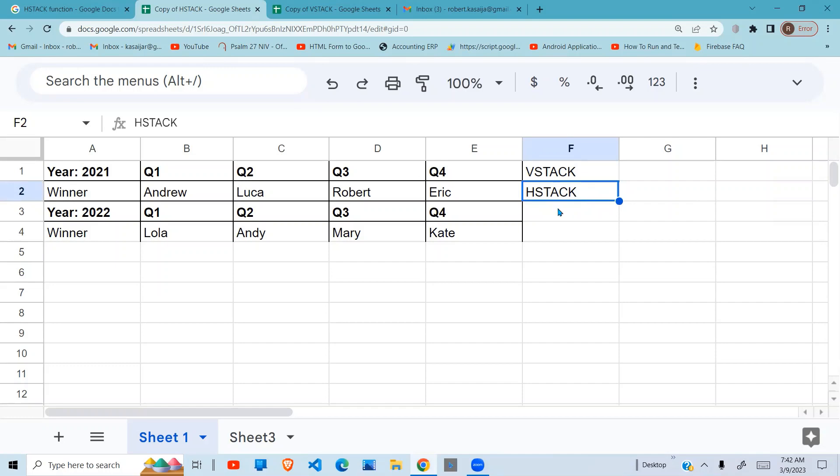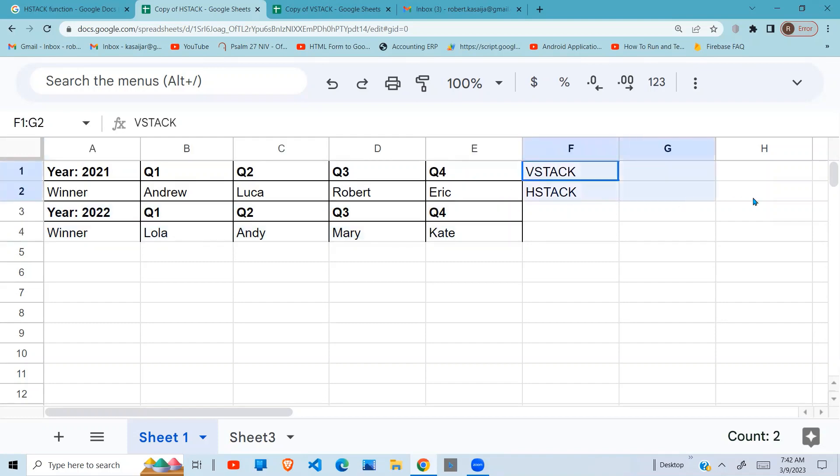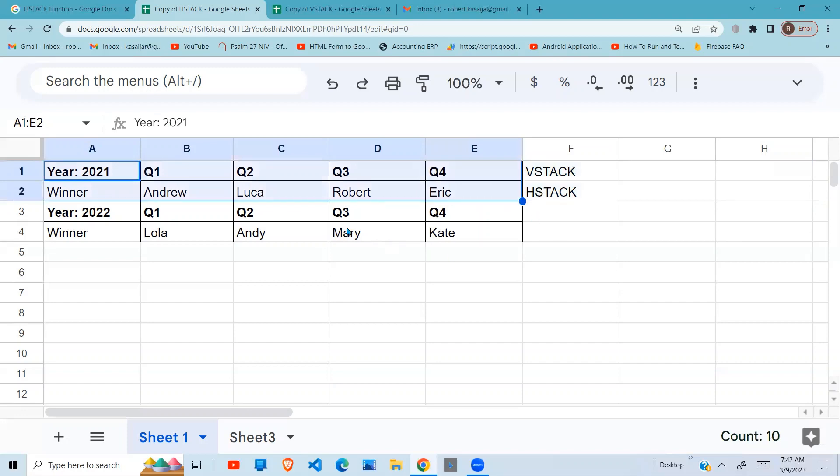So we have a data set here which has 2021 and 2022. We want this 2022 to be put here so that we have 2021 at the beginning and then after that 2022. So in that case, because we want it in a horizontal format, we need to use the HSTACK.